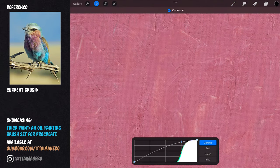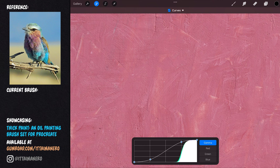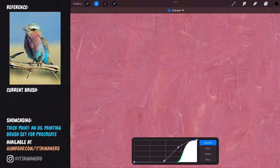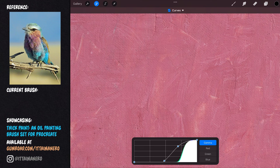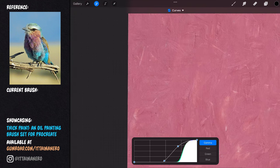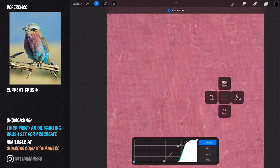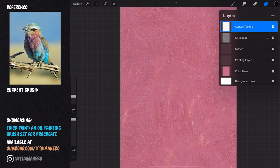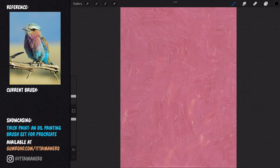Sometimes I like to adjust the curves in the canvas texture so that the little dots in the texture are visible but in a more subtle way. You could leave the texture just as it is. Now that we have everything we need, we can start the painting.